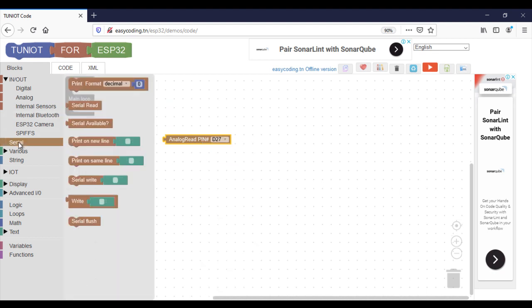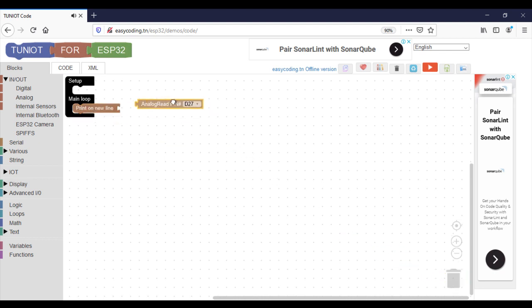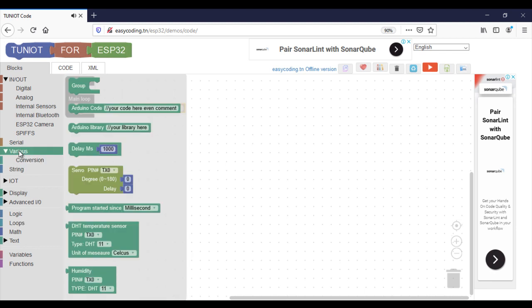In this first program, I will show in the serial monitor the value of the sensor.